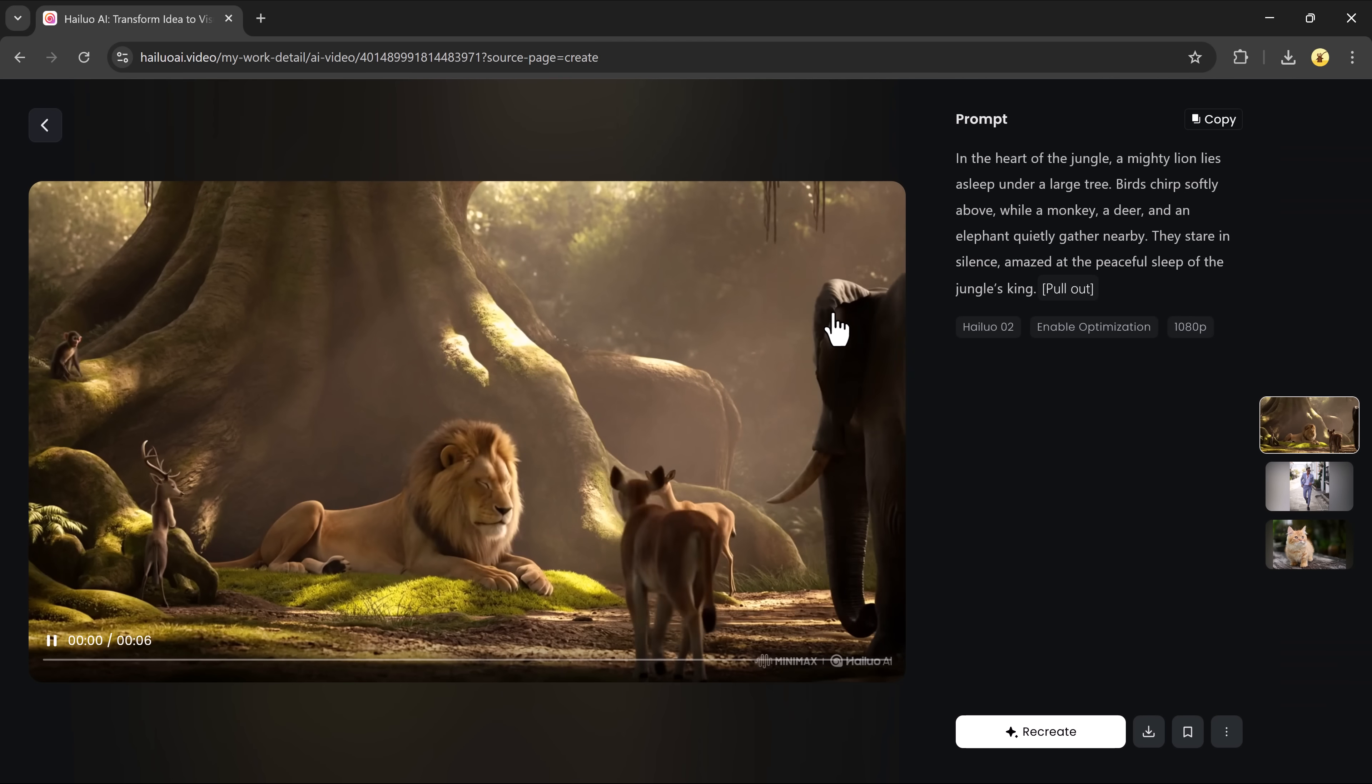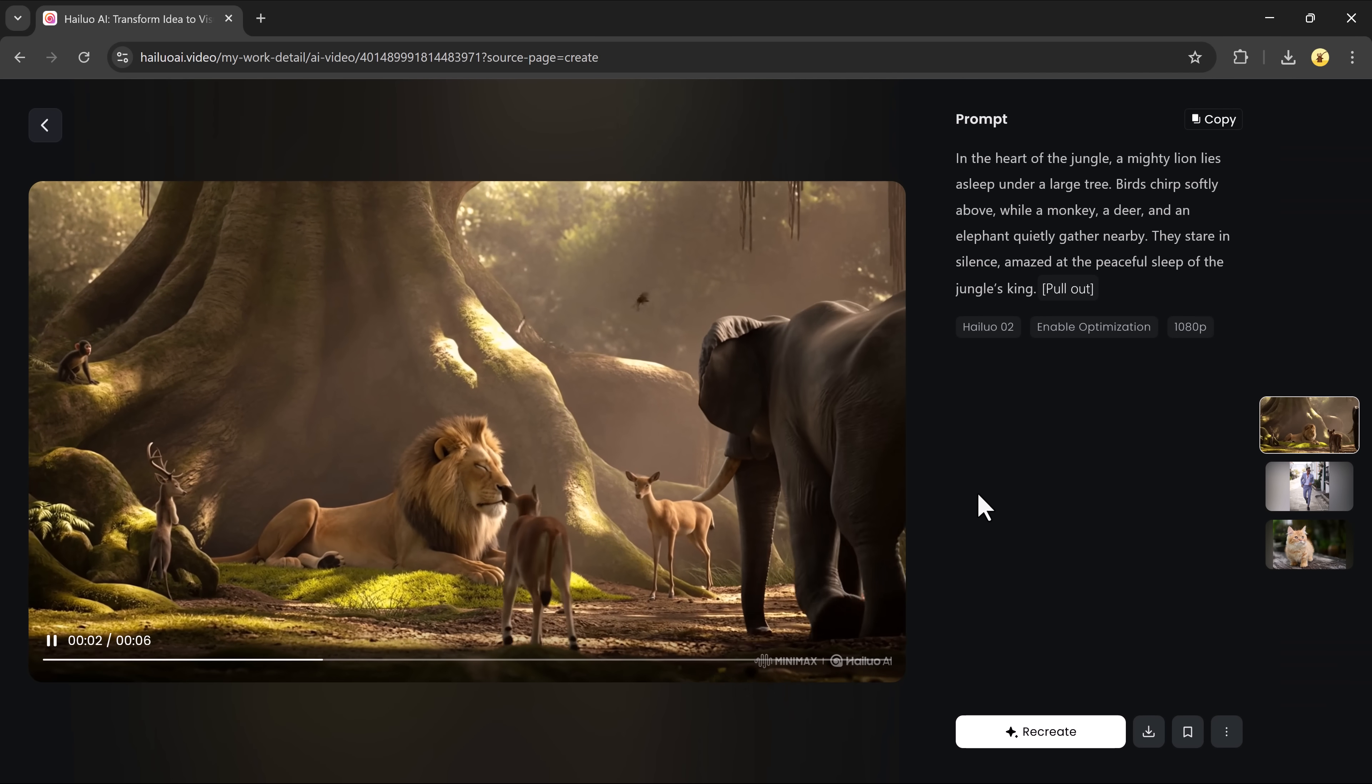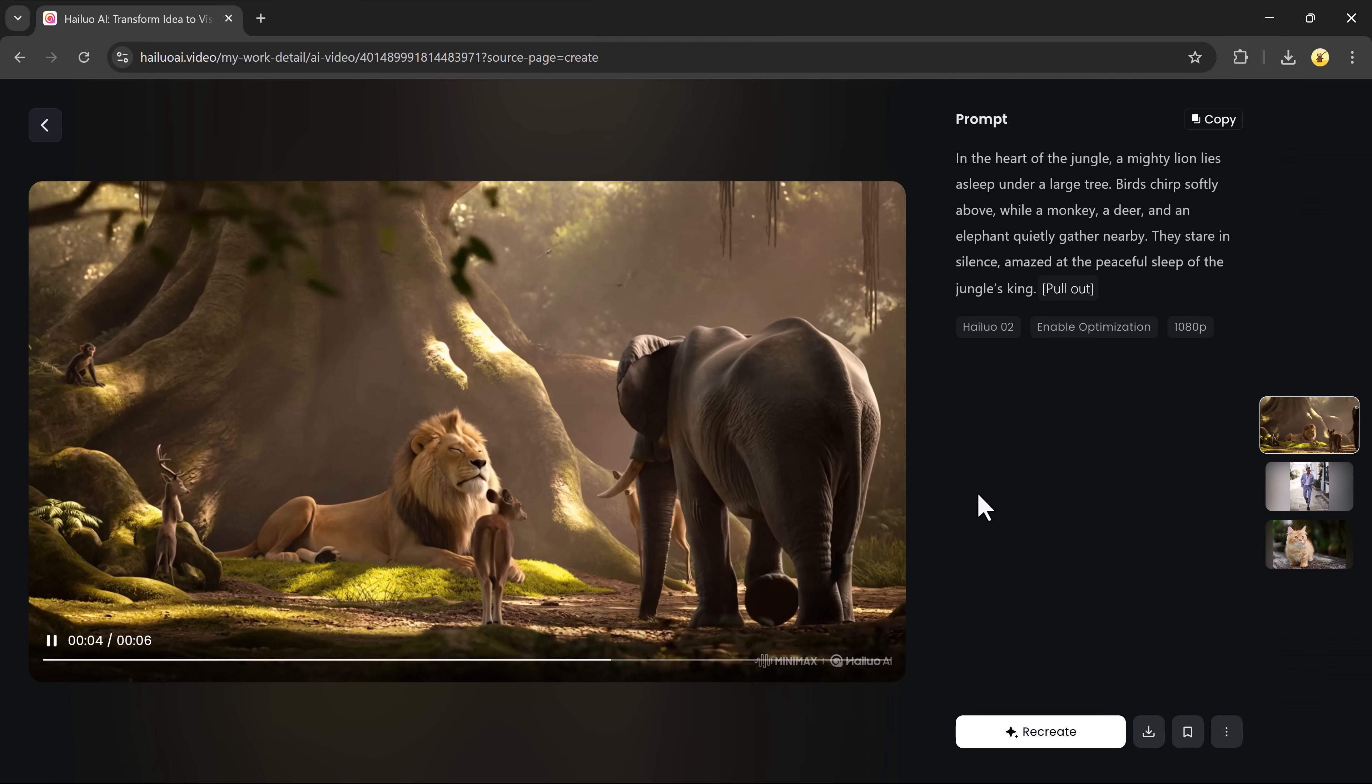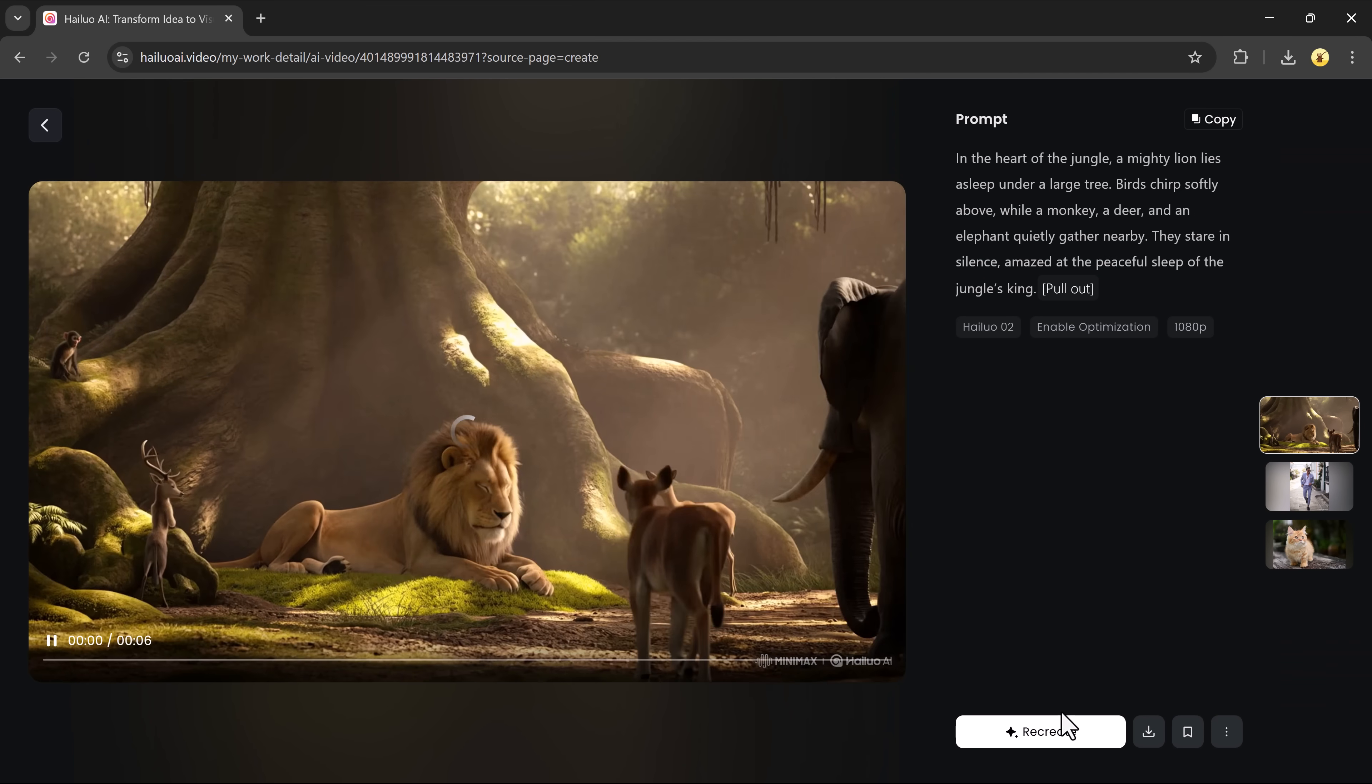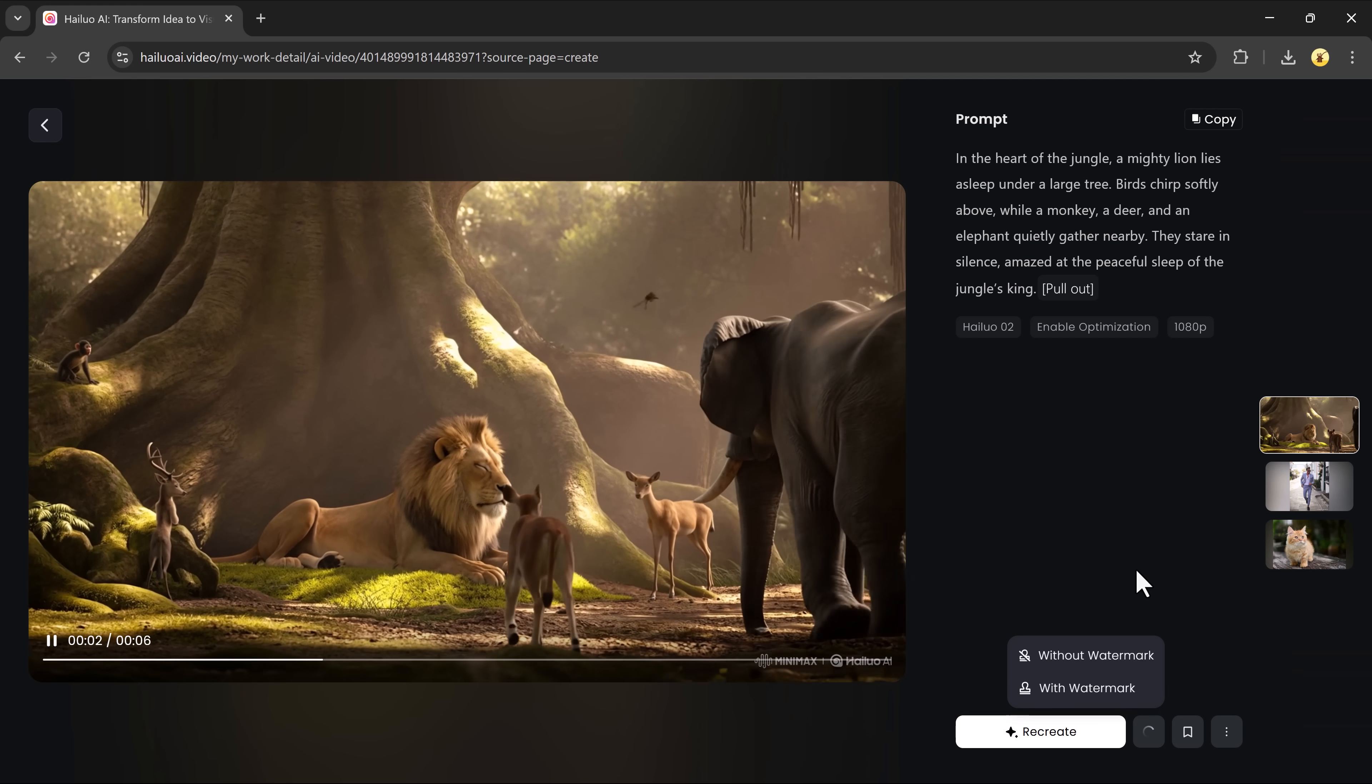The result? Smooth, realistic movement and professional looking visuals. Like it was made with expensive cameras and a full production crew.